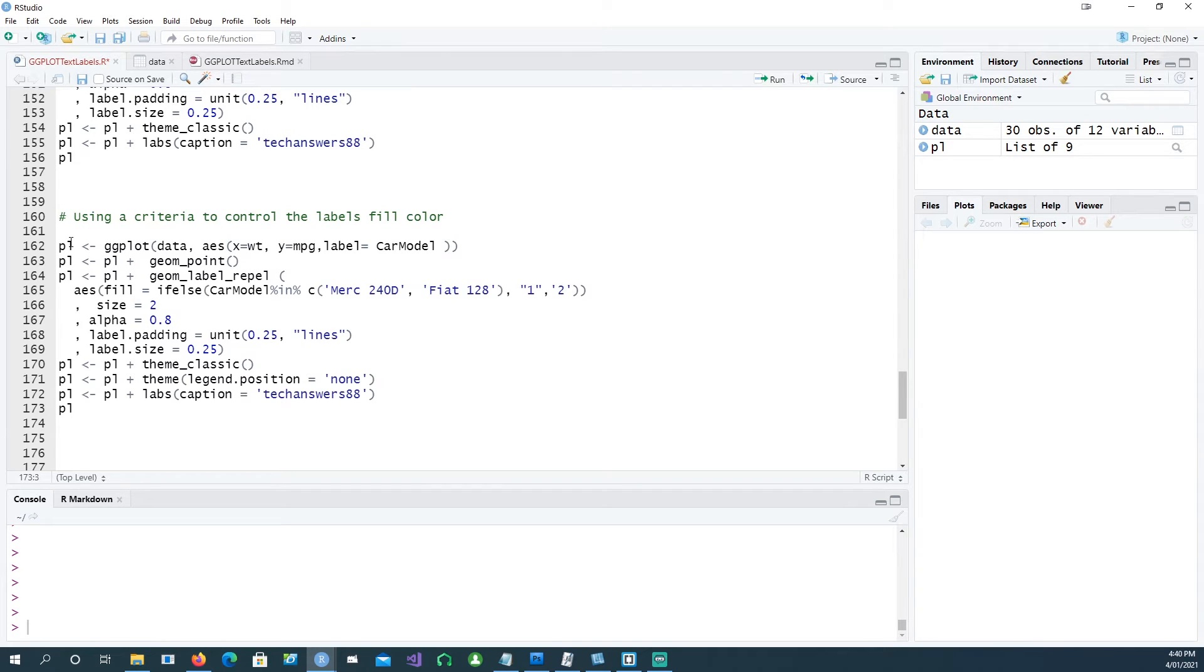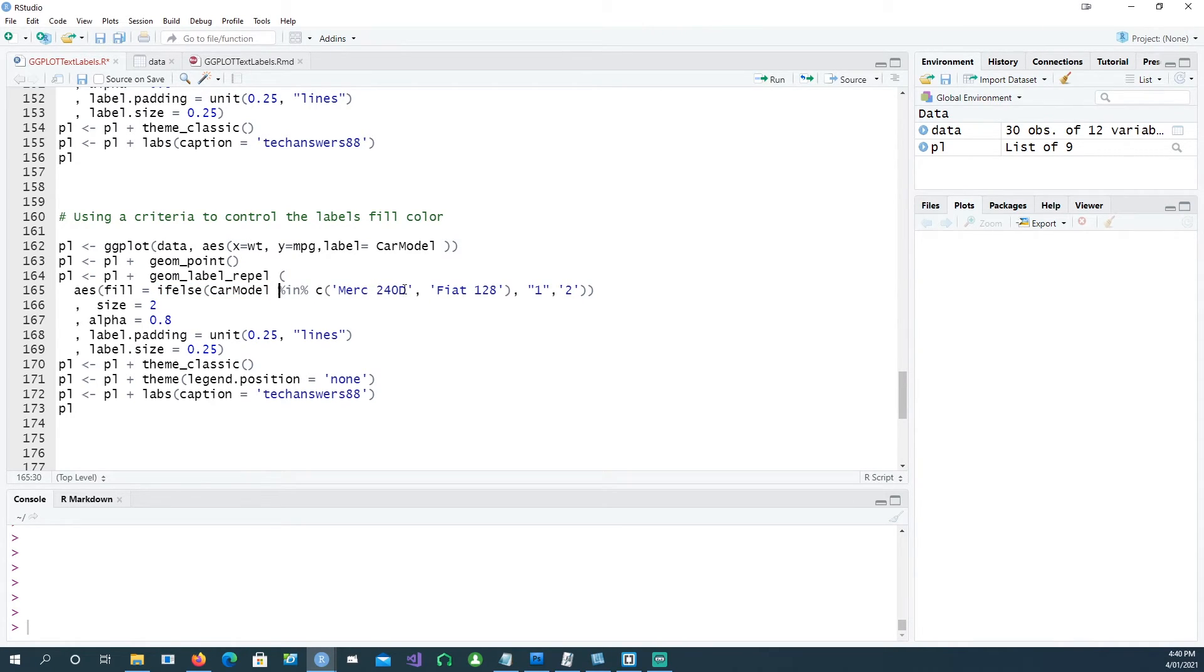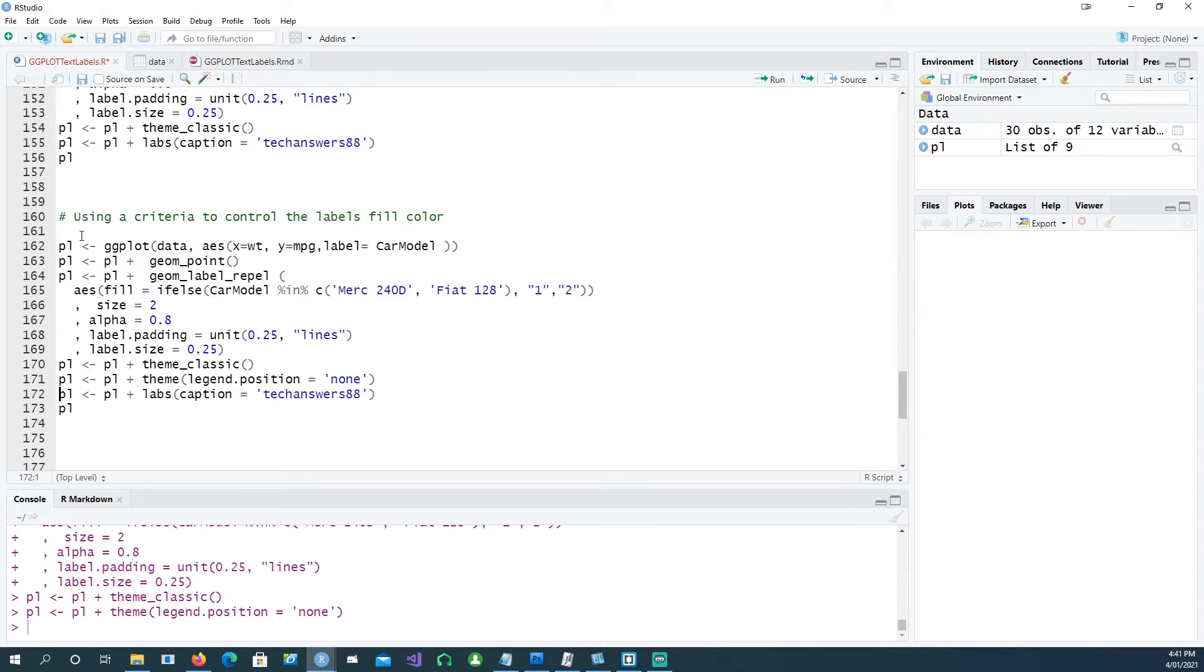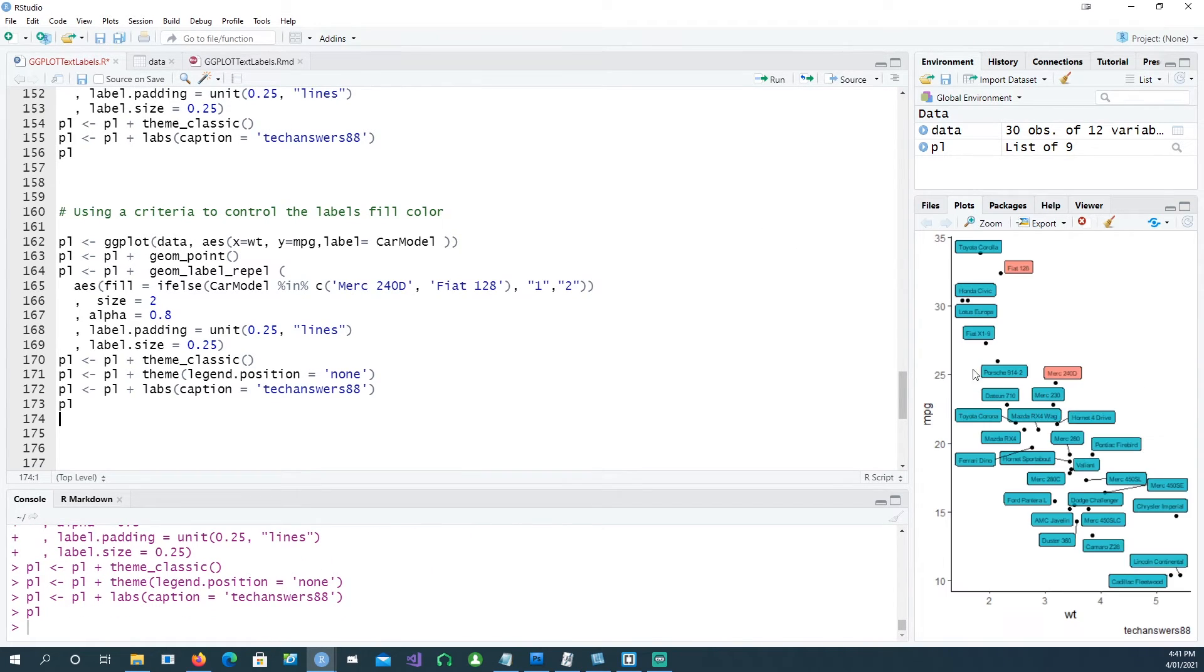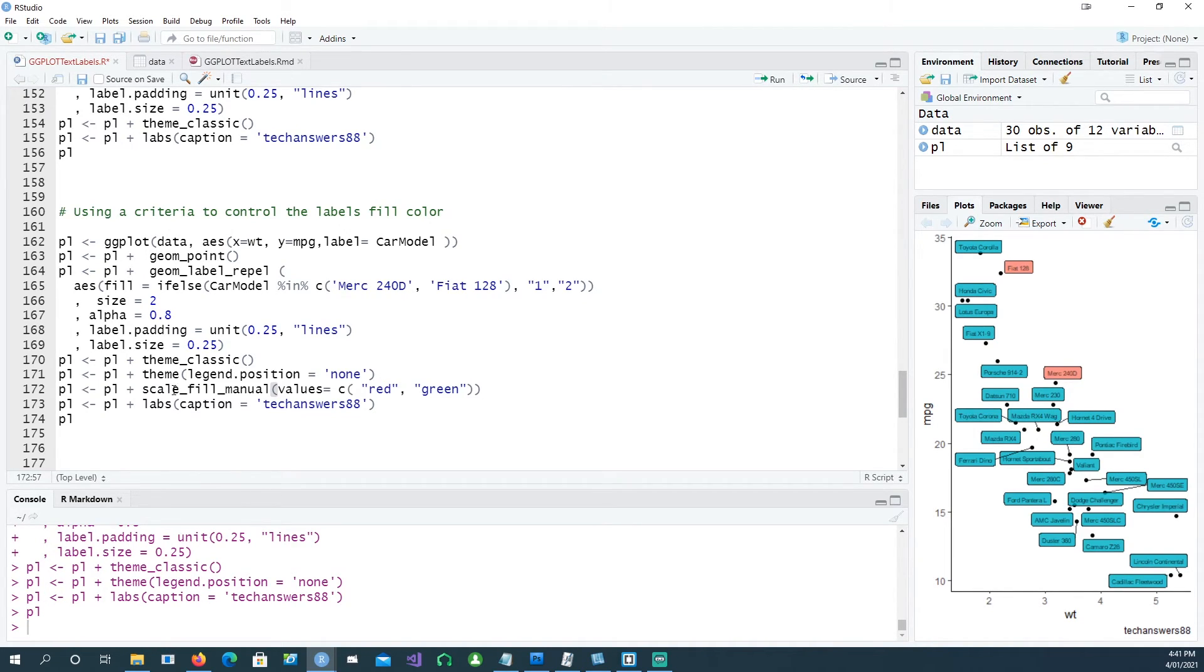If you wanted to control the label colors or label fill colors, we can use this command. We're controlling the fill by using the if-else command. We're saying if the car model is in merc 240d or fiat 128, then the color is one, otherwise the color is two. If I run this, you would see what happens, but we're not actually defining any color at the moment because it's just going to take the random palette. If you want to control your own color, you'd better provide a statement.